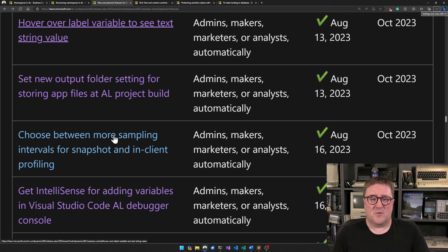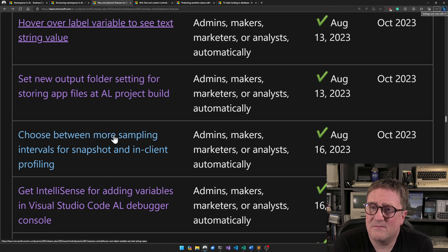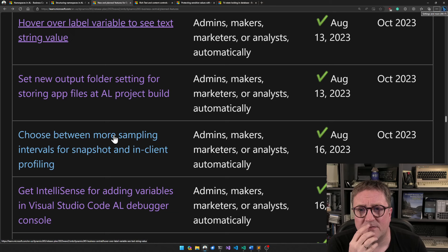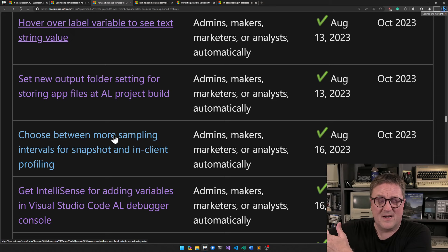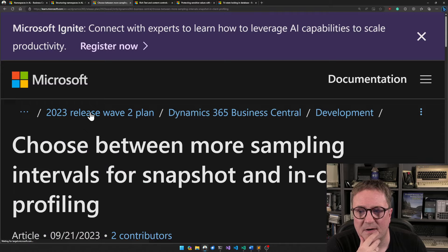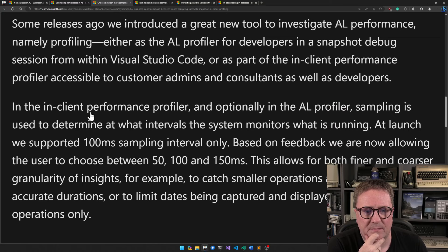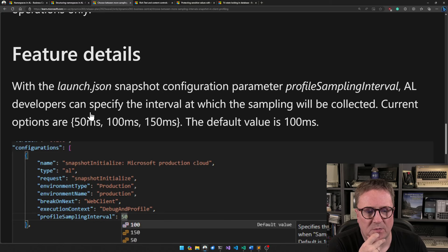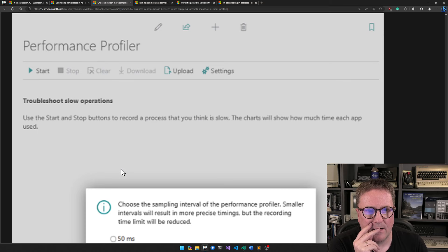Set a new output folder setting for storing app files at AL project build. Right now the app file just comes in the root folder of your extension. With this you can have an output folder — pretty nice, and it means if you're running your source code in a kind of read-only area, you can output your app somewhere else. Choose between more sampling intervals for the snapshot and inline profiler, which is now available in the cloud as well as on-prem. That's pretty cool.